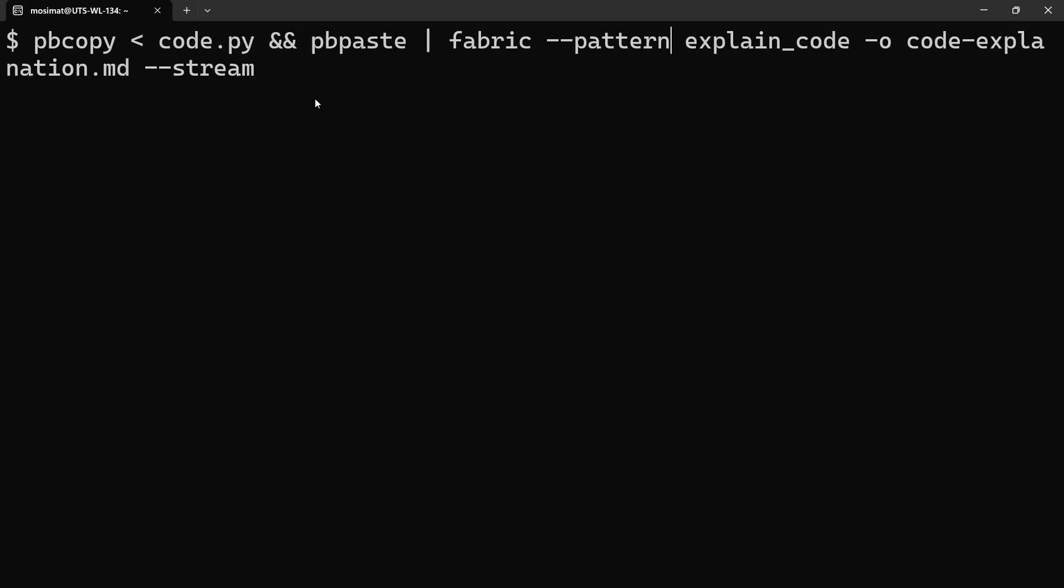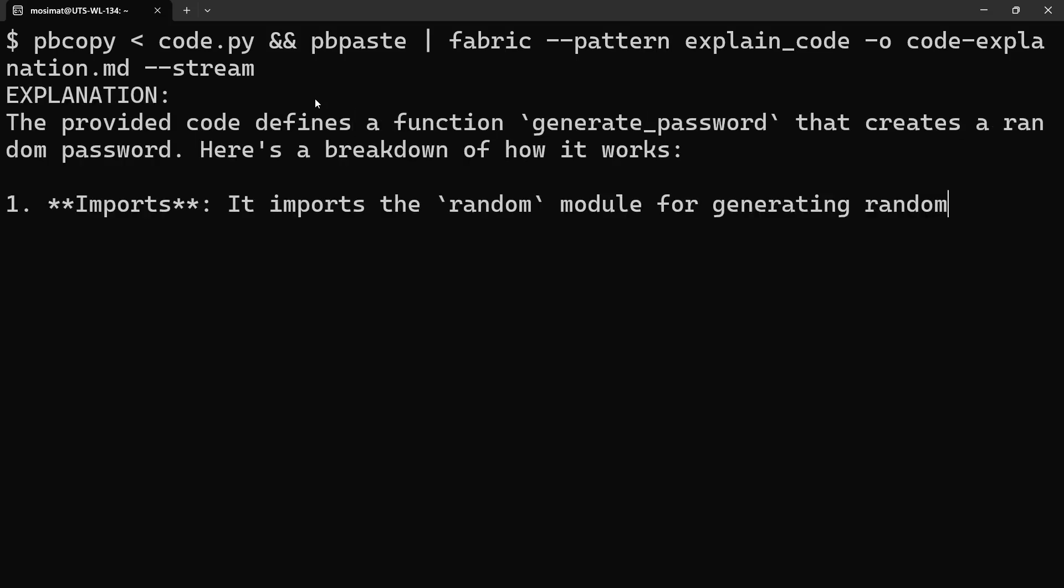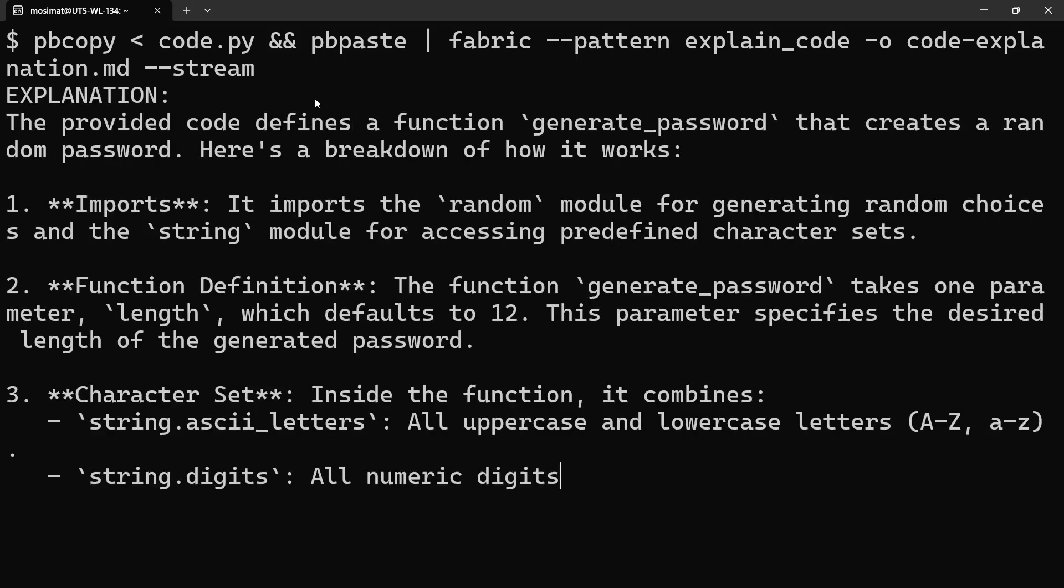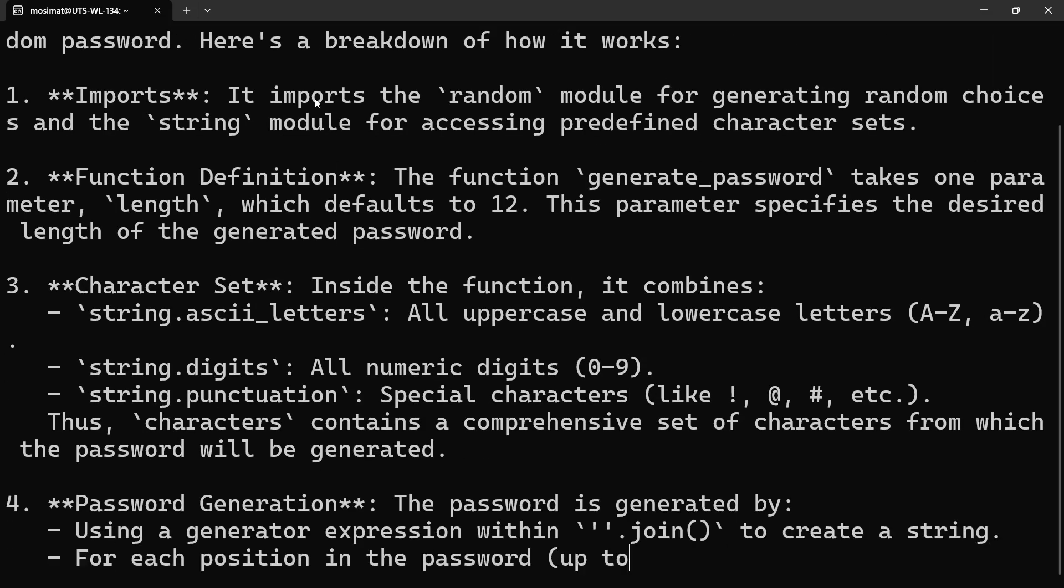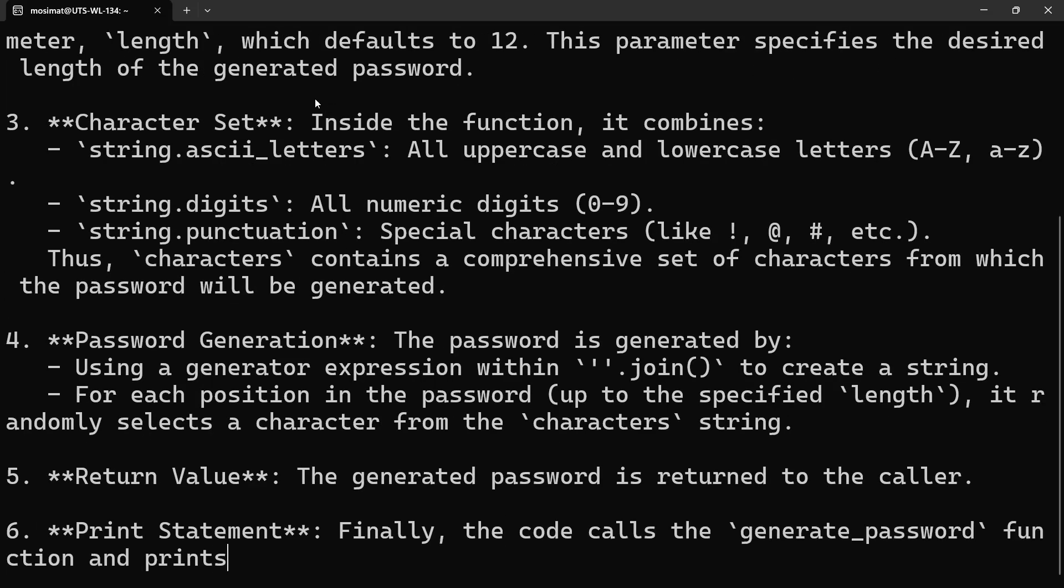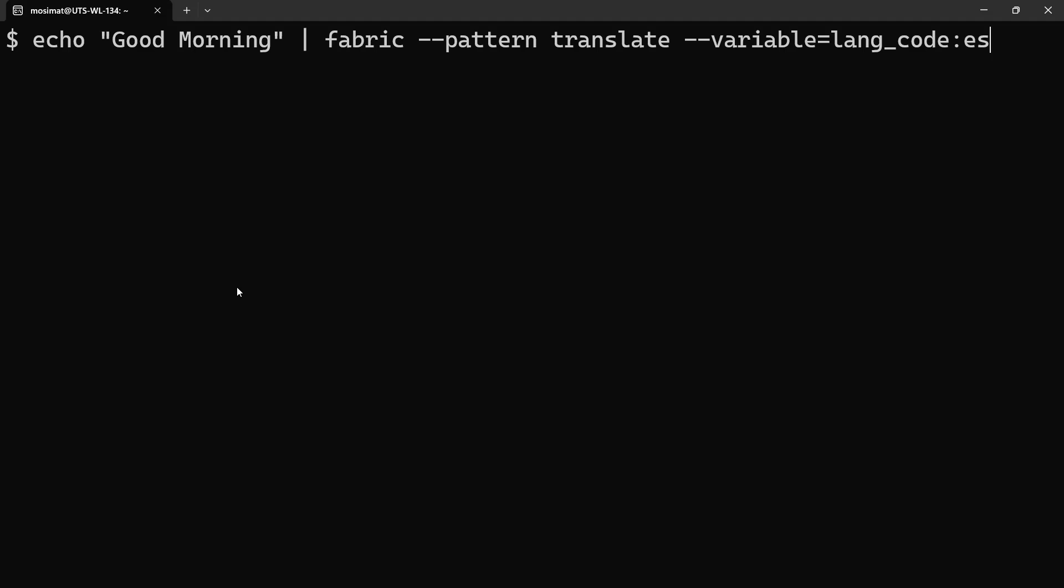Provide plain English explanation of complex code. Translate text to a specific language.